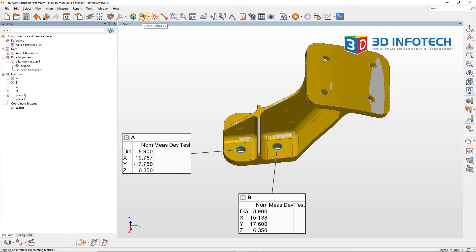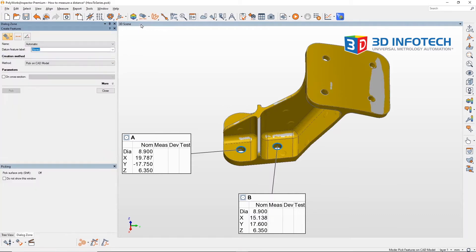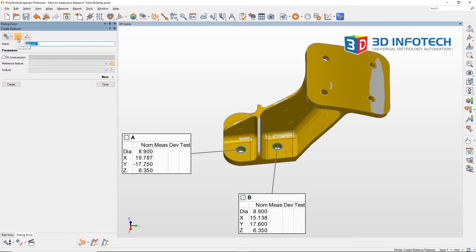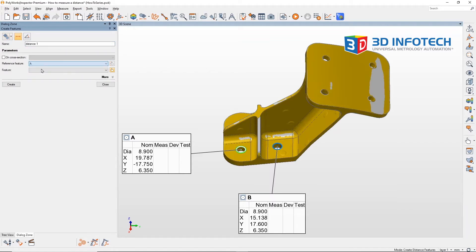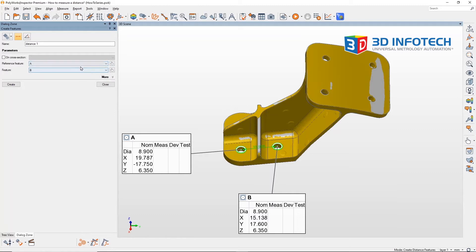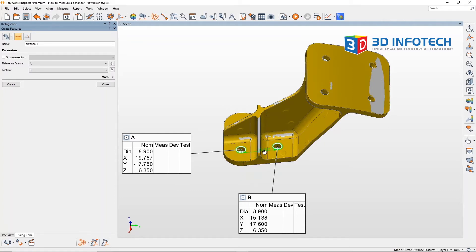Go ahead and click on create features here and distance, and you can choose from the list the features that you want to do the distance from. Here you have an active visualization of the value.